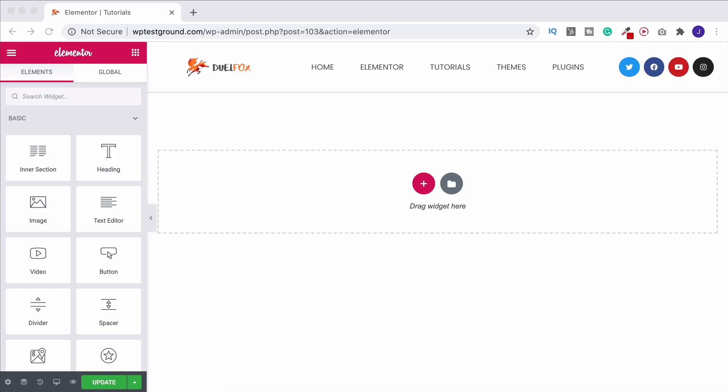In this last video of the Elementor playlist where I've shown you how to use all of Elementor's free widget elements, we're going to have a look at creating a sidebar. Now in modern website designs you usually don't see sidebars very much.